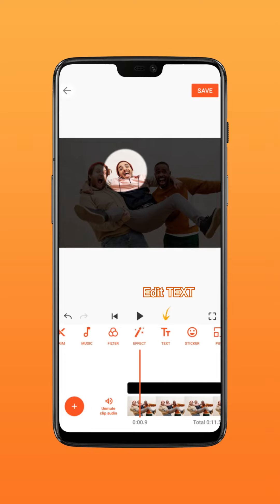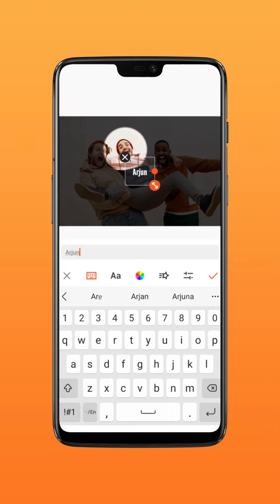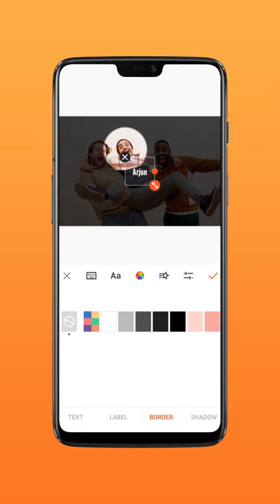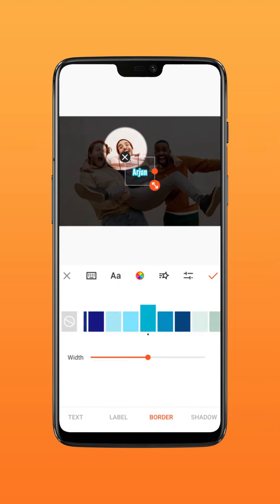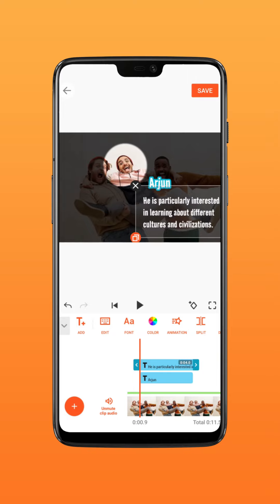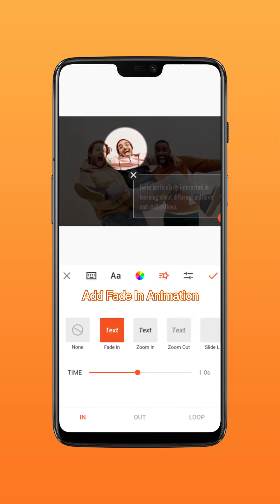Create a new text and edit your text content. Put it in a suitable position and add a Fade In animation to the text.